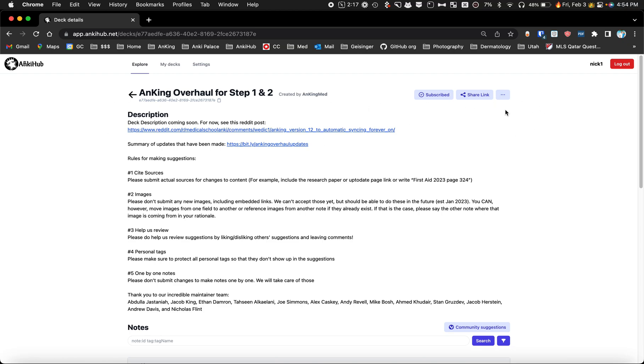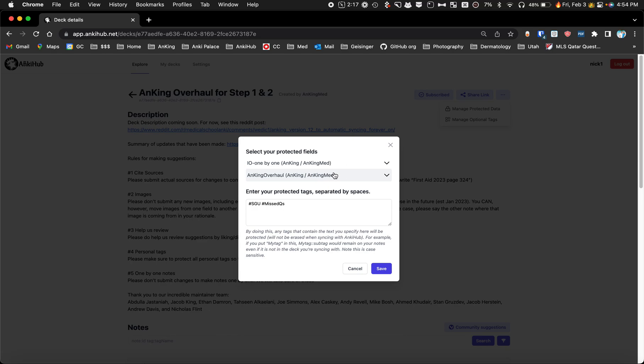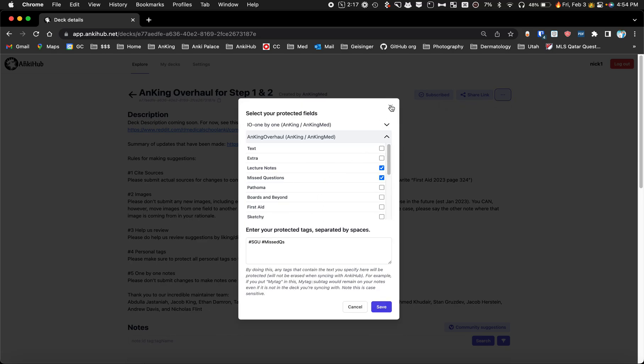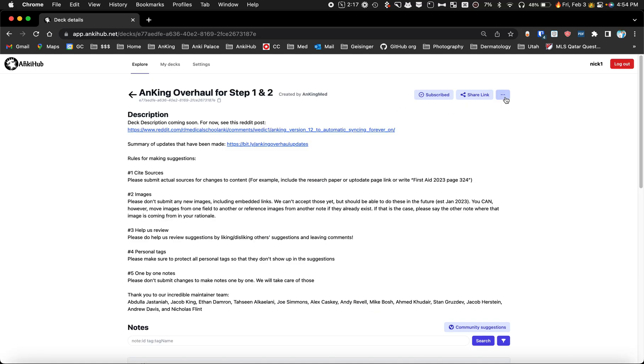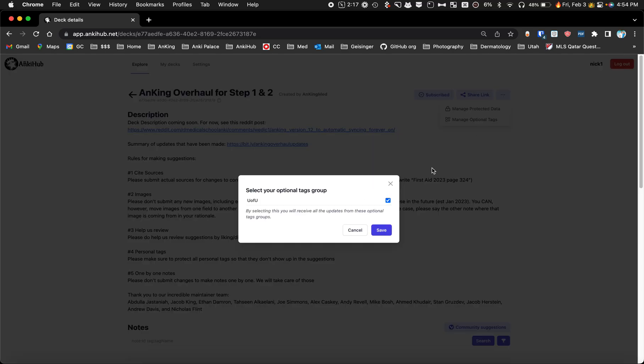Subscribing is as easy as this. Previously you could go to manage protected data and protect your fields. In the same area you can now manage optional tags. You can click that and there's only one right now but eventually there'll be more.